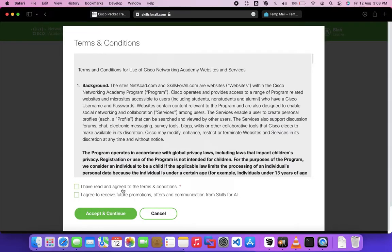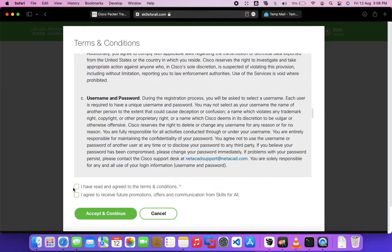You will be redirected to a different page. Here, you have to accept the terms and conditions, then proceed.